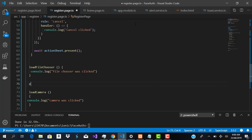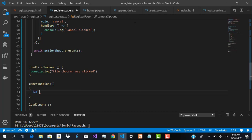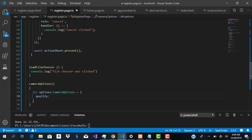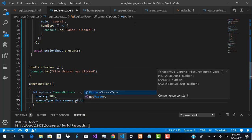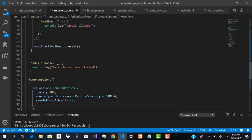We'll write a function called 'cameraOptions' that sets the options for the camera. Inside, we declare a variable 'options' of type CameraOptions and pass several parameters: quality set to full, sourceType as camera.PictureSourceType, saveToPhotoAlbum set to false, and correctOrientation set to true.